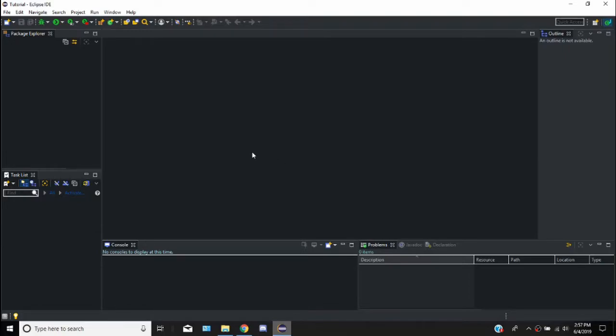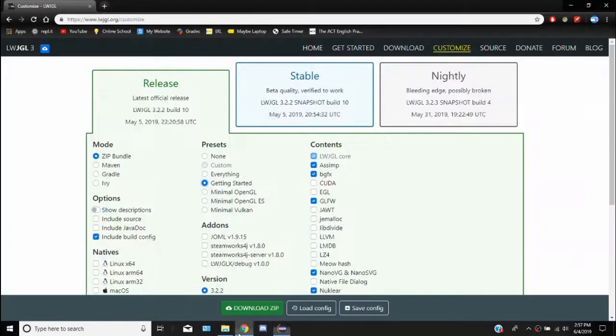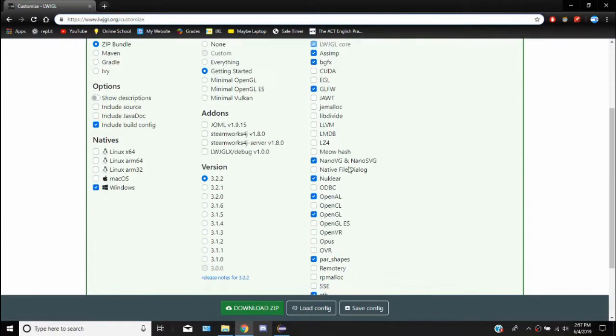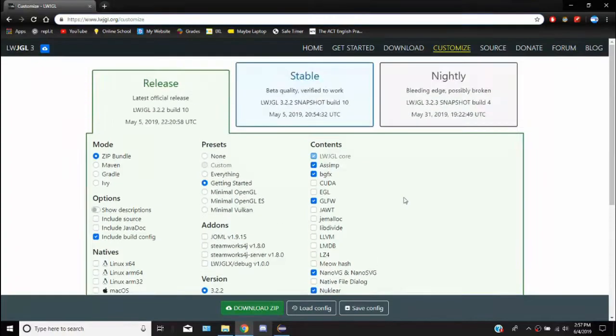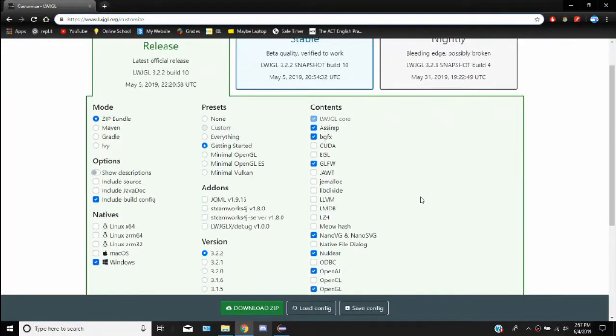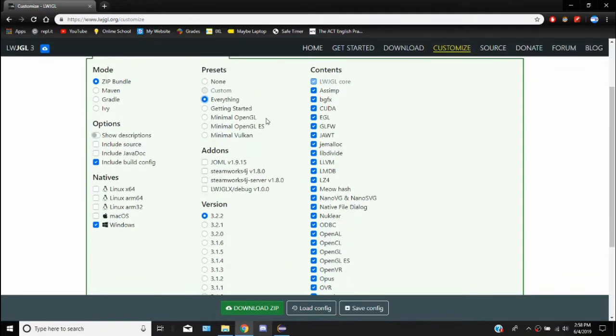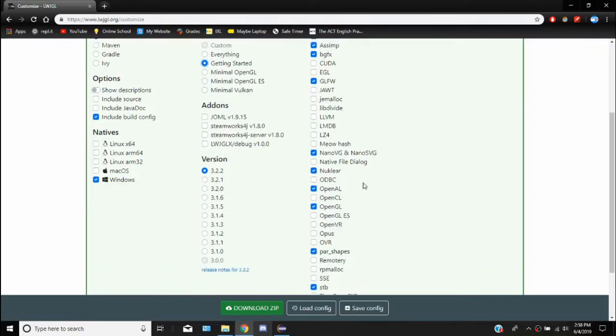So the first thing we have to do is actually import the Java Library, or the Lightweight Java Game Library. You need to go to Lightweight Java Game Library, just go to this website right here, www.lightweightjavagamelibrary.org/customize. And this lets you choose what you want.